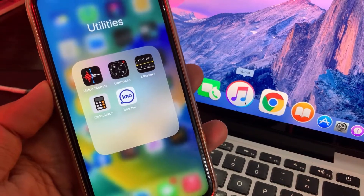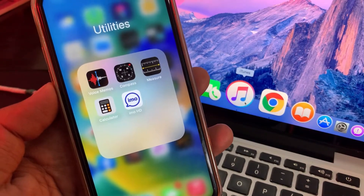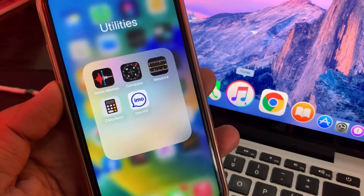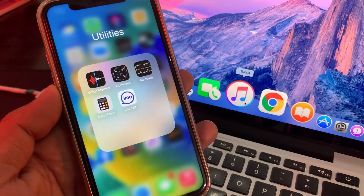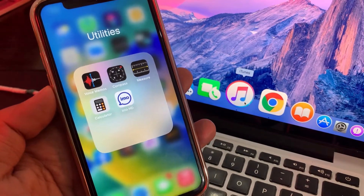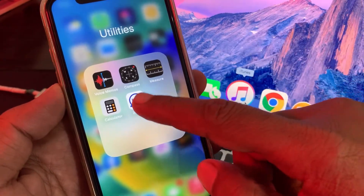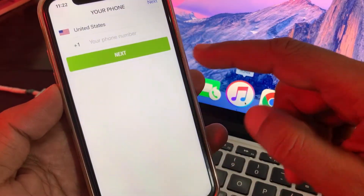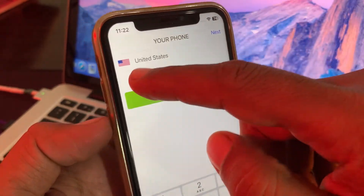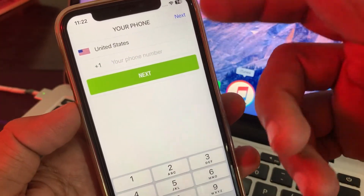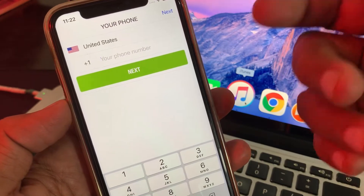Hey, what's up guys, welcome back to another video. Today I'm going to show you how to change the country in the IMO HD app on your iPhone. As you can see, it's stuck on the United States only and I'm unable to change the country in the IMO app.